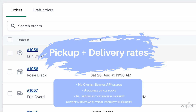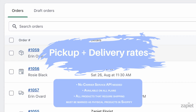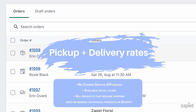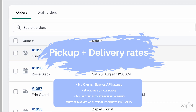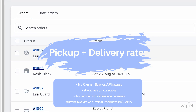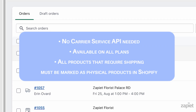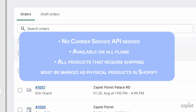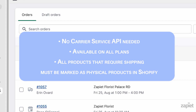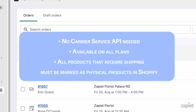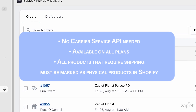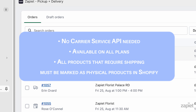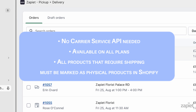Our latest Rates feature allows you to use Zapier Pickup and Delivery Rates without needing access to Shopify Carrier Service API. This feature will ensure that your customers only see the rates that are related to the checkout method selected in the widget.